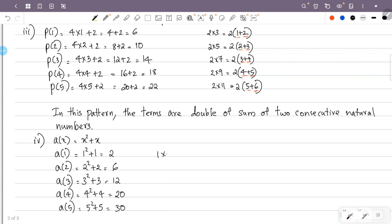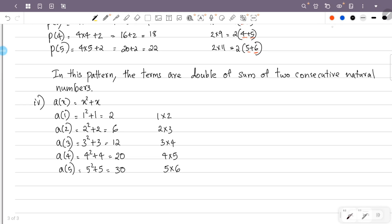So we get the numbers 2, 6, 12, 20, 30. Here is a pattern: 2 is 1 times 2, 6 is 2 times 3, 12 is 3 times 4, 20 is 4 times 5, 30 is 5 times 6. So 1 and 2 are consecutive numbers, 2 and 3 are consecutive numbers, 3 and 4 are consecutive numbers, 4 and 5 are consecutive numbers, 5 and 6 are consecutive numbers. So this pattern is the product of two consecutive natural numbers.